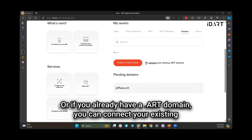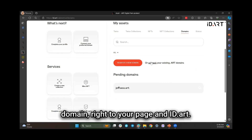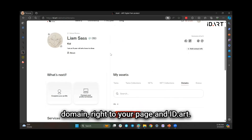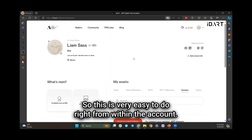Or if you already have a .art domain, you can connect your existing domain right to your page in id.art. This is very easy to do right from within the account.